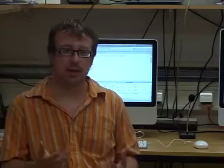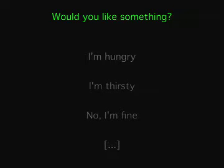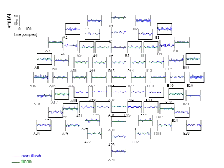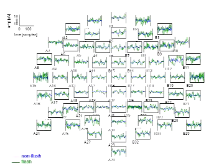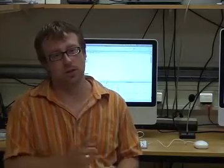This is done by displaying sentences on the screen, and the patient can select one of these sentences by attending to it and looking at the sentence. Each sentence flashes on the screen, and the system works by determining the difference between the brain response to a flashed signal that is attended to and a signal that is not attended to.